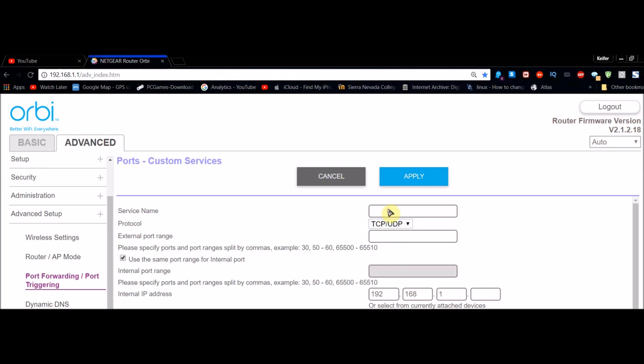Then in Service Name, what you want to do is type in the name of the service that you're setting up port forwarding for. You can type whatever you want, but typing the name of the service will be easier to remember.